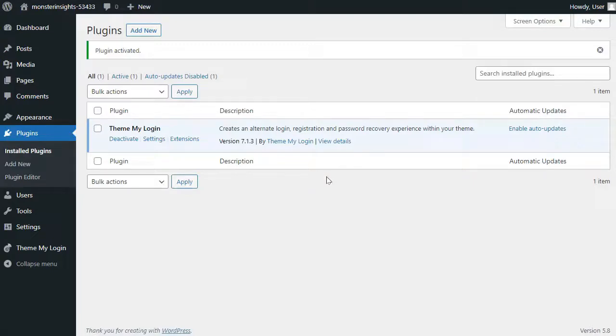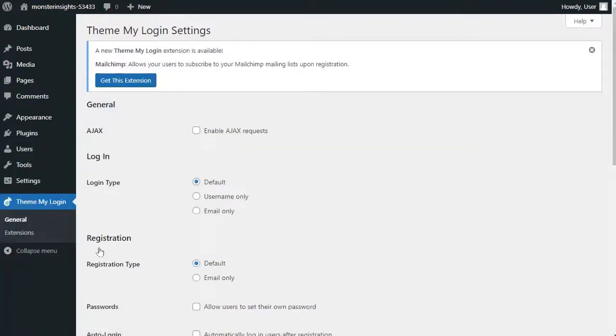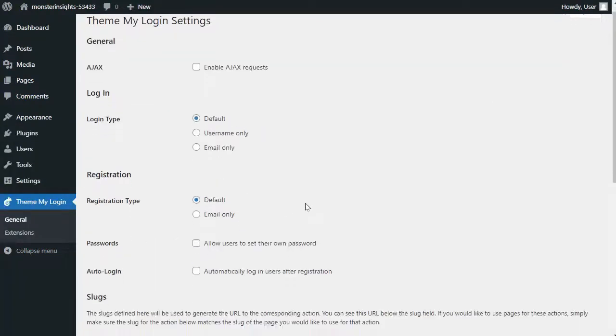To customize your login page URL, just head over to your admin sidebar and then hover your mouse over Theme My Login and then click on General. Then scroll down to the Slugs section to edit the URLs.